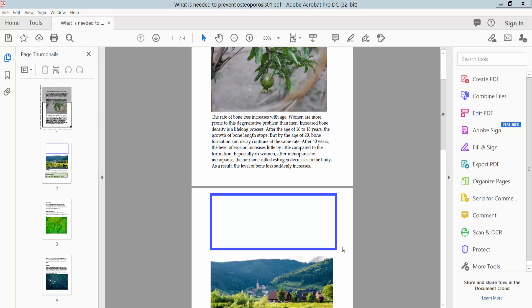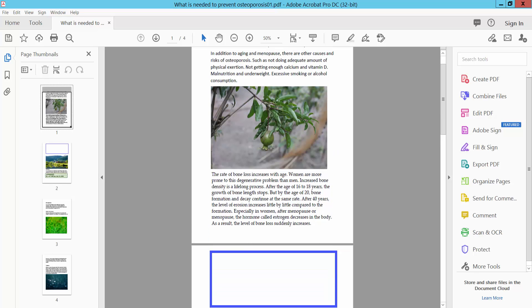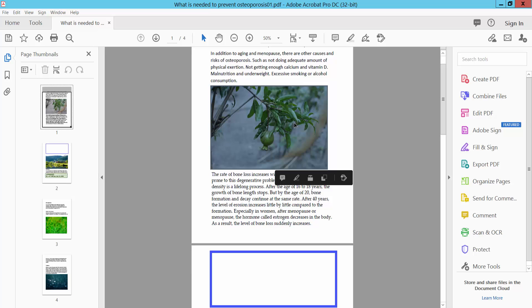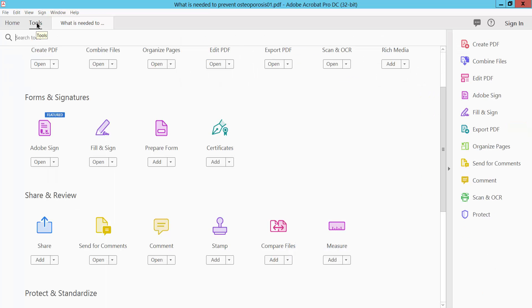Hello everyone, today I will show you how to edit objects in a PDF using Adobe Acrobat Pro DC. Open your PDF file — this is my PDF file. First, I will edit this image. Select the Tools option.